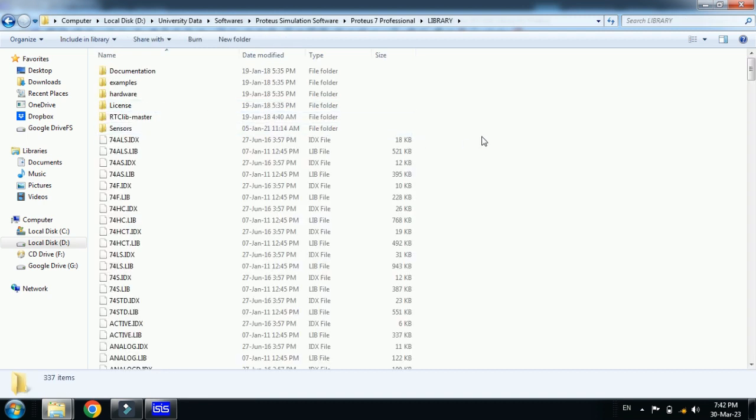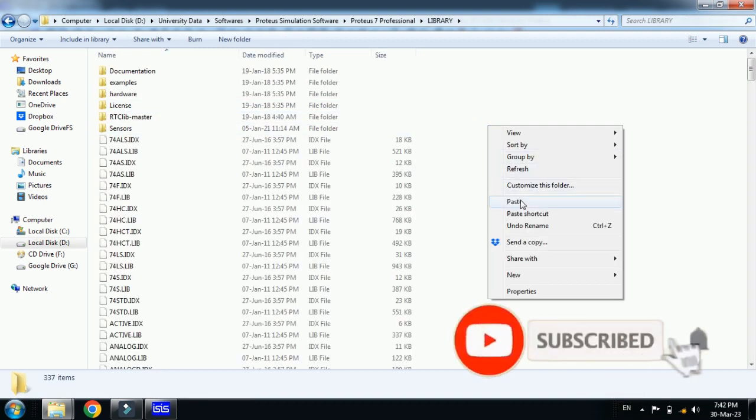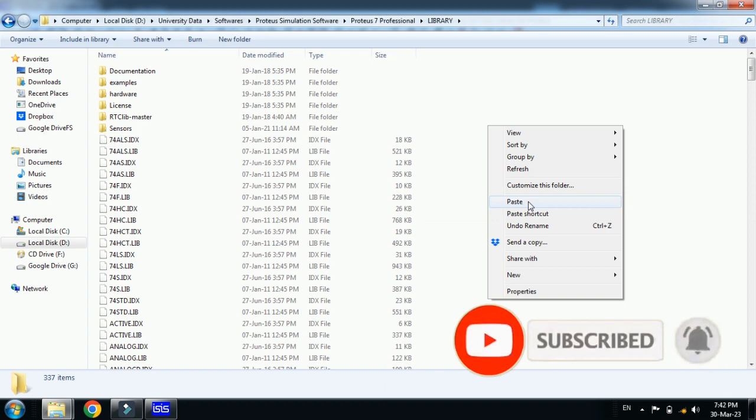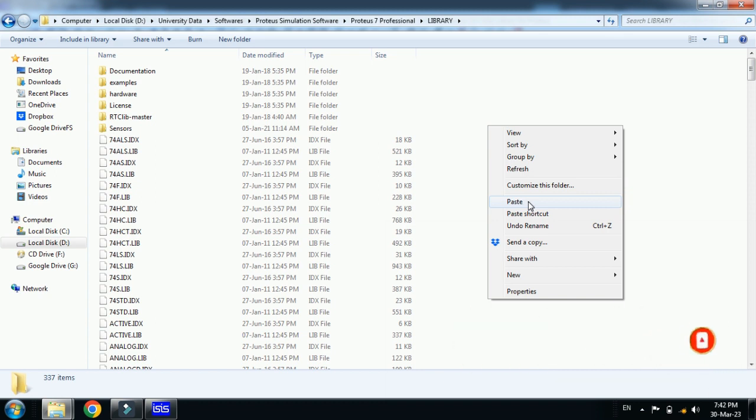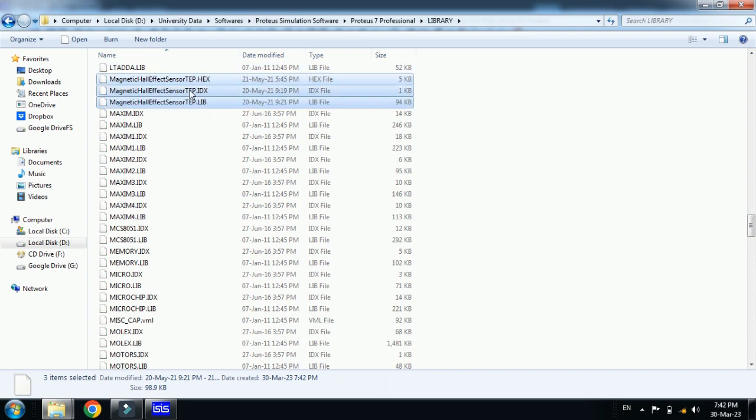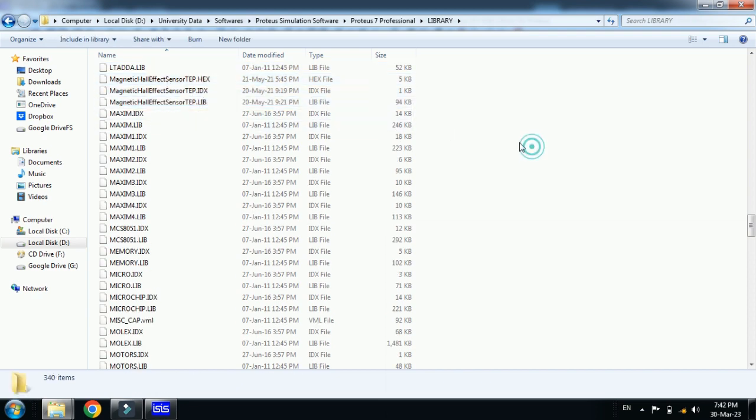Here paste all these three files that we have copied from the library folder of the magnetic hall effect sensor. Here you can see all these three files are added.